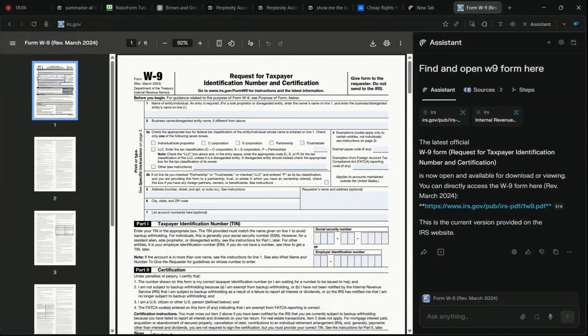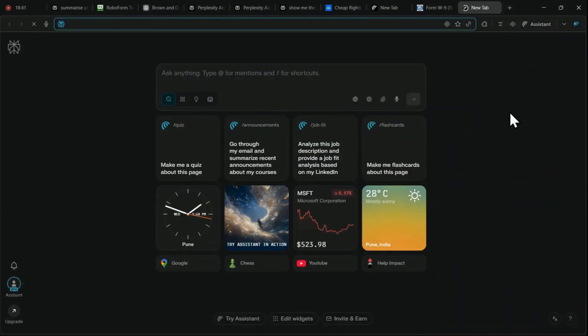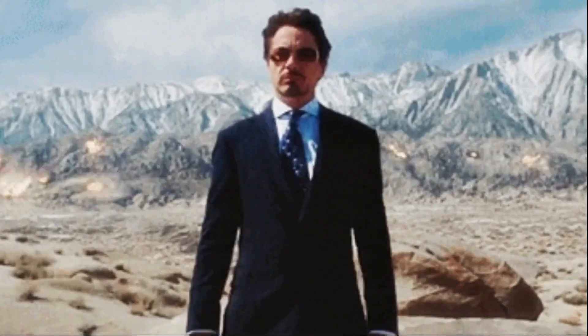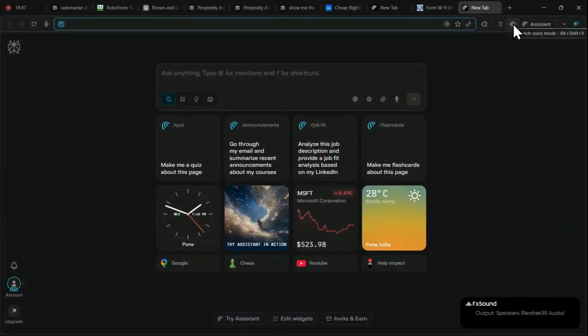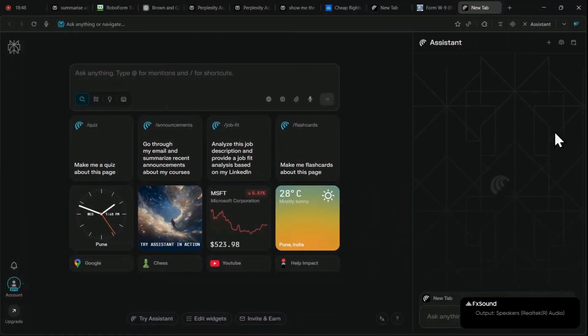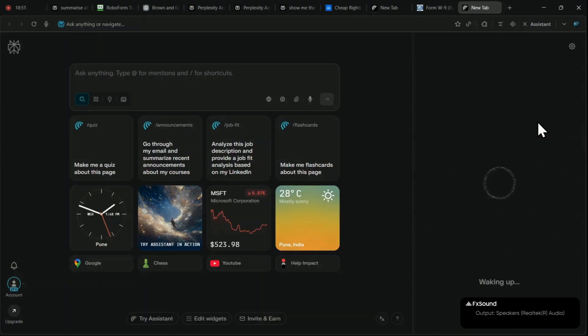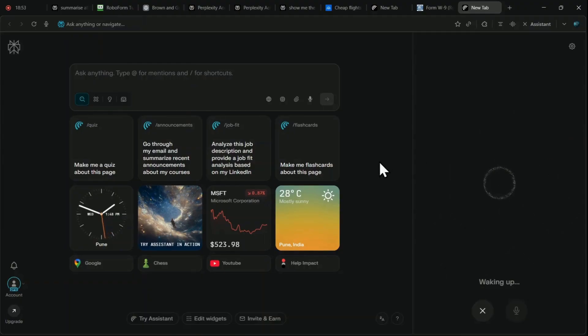Finally, we come to the feature that truly elevates the user experience, that makes you feel like Tony Stark, the voice assistant. This is the ultimate expression of agentic browsing. By activating the voice mode, you can simply speak complex commands to the browser.